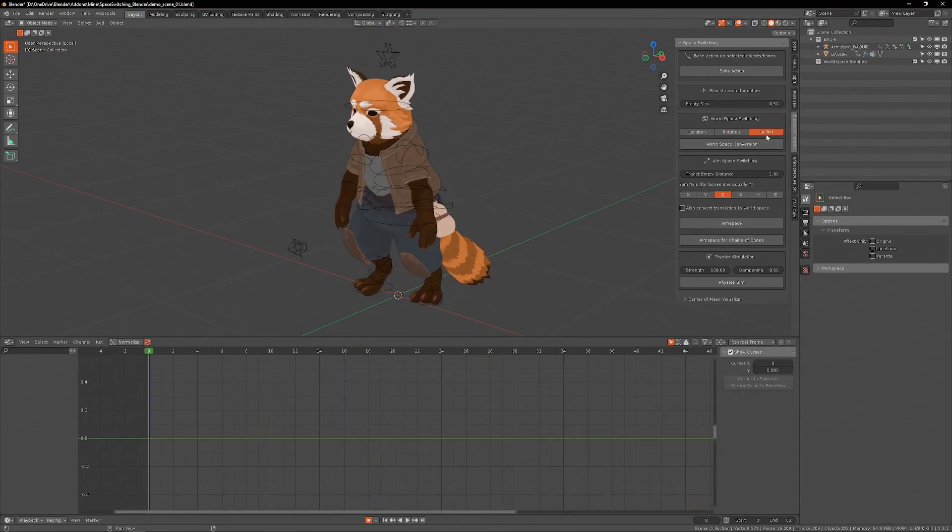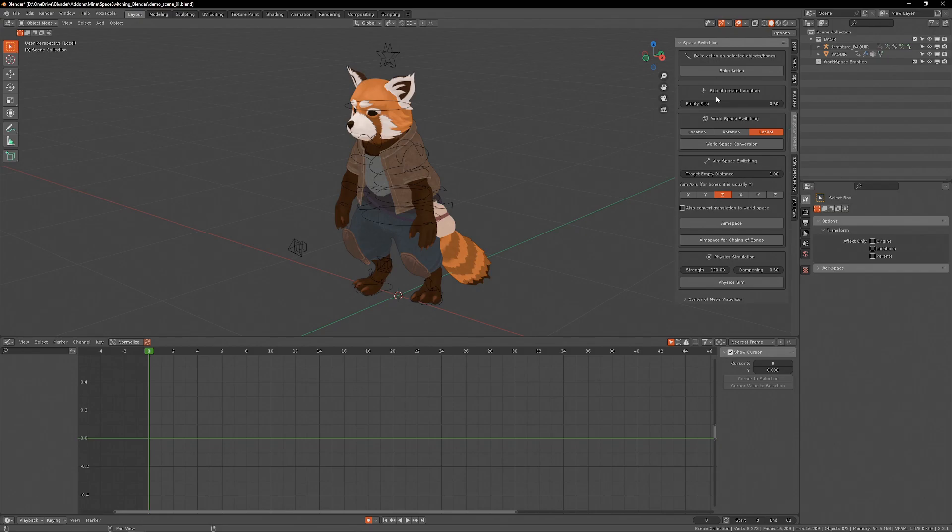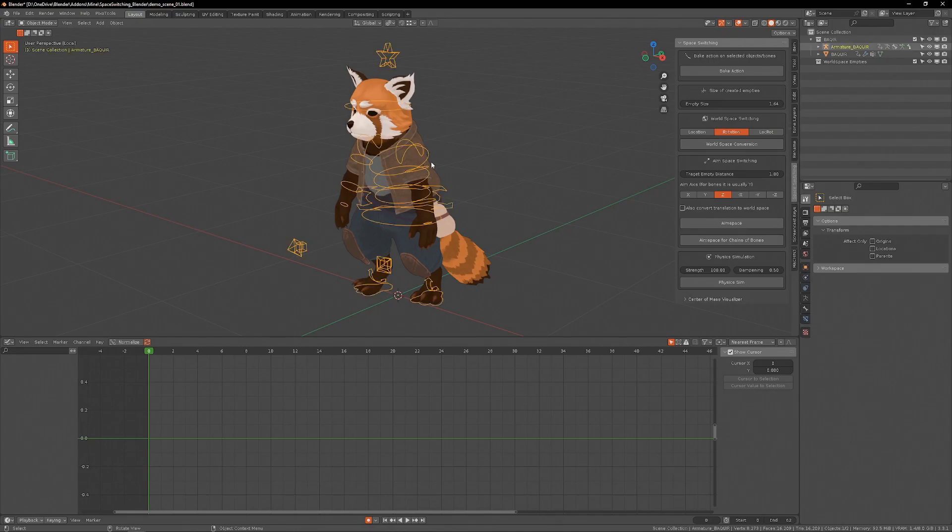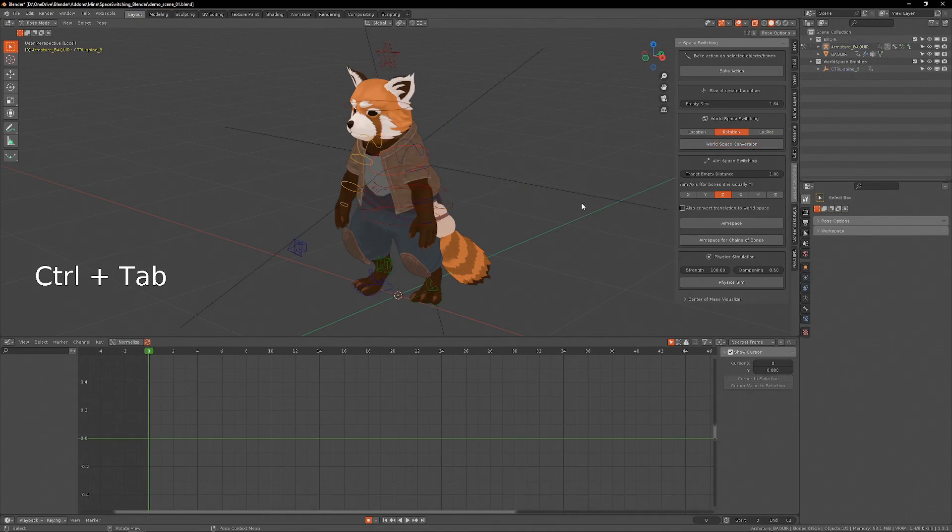This here is just location and rotation at the same time. This slider here is just for the size of the empties that are created, so if they are too big or too small for your project, you can tweak it. Let me just do a conversion here, and now the empty is big.